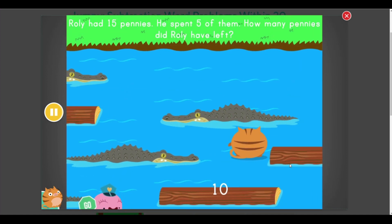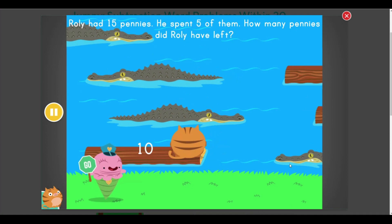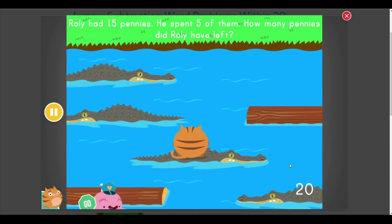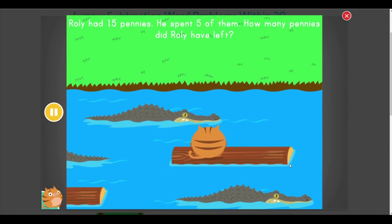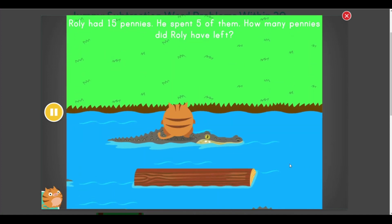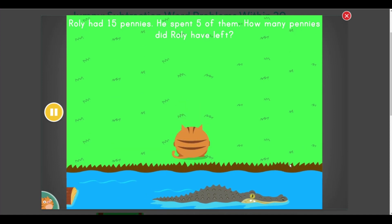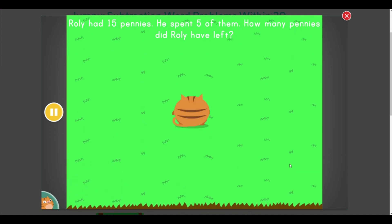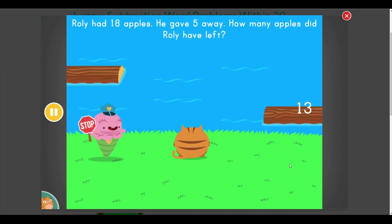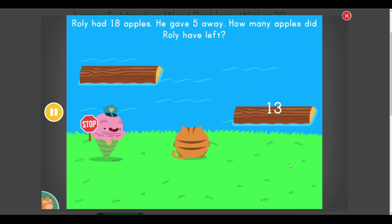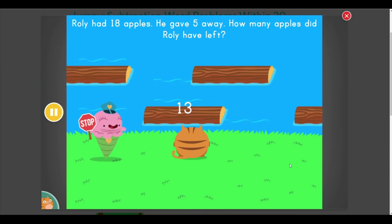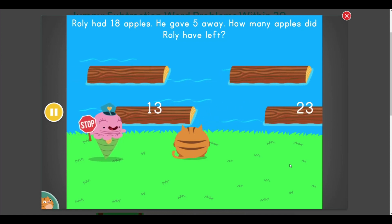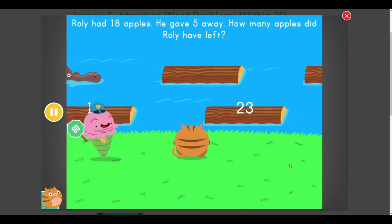All colors! Rolly had 18 apples. He gave 5 away. How many apples did Rolly have left? Go ahead!